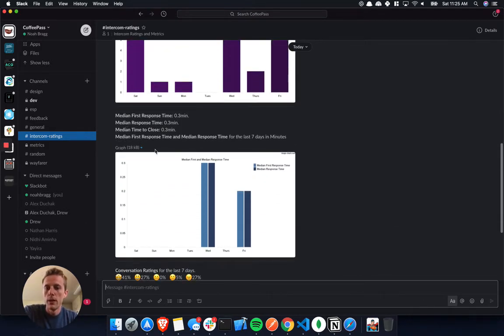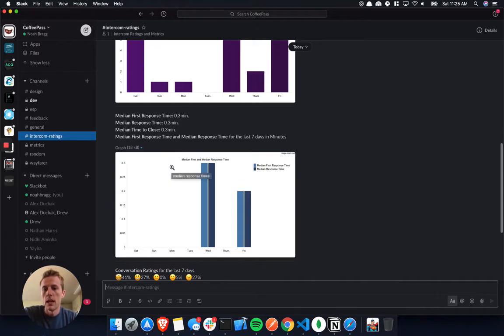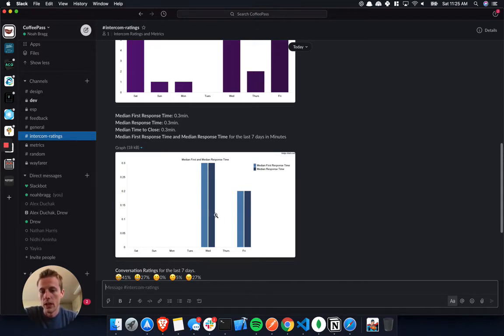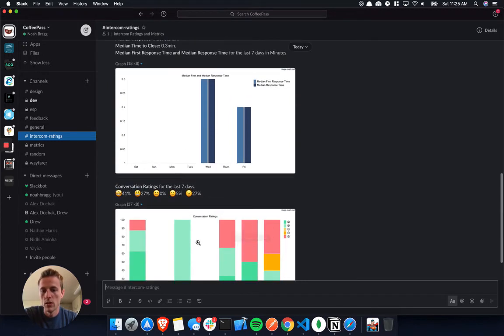Then we have our medium first response, medium response time, and medium time to close in minutes, and those will show up in this graph as well.